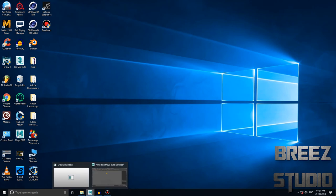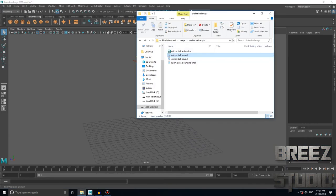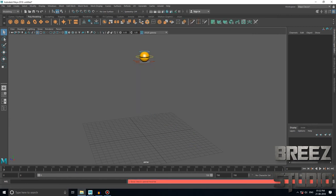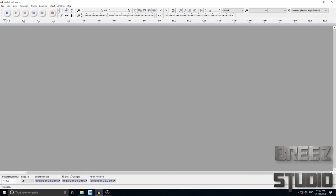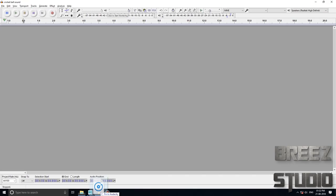Hello guys, today I am going to fix how to import an audio file in Maya. There is an error: cannot find file. So download Audacity from Google — it is free software. Now select your audio file.